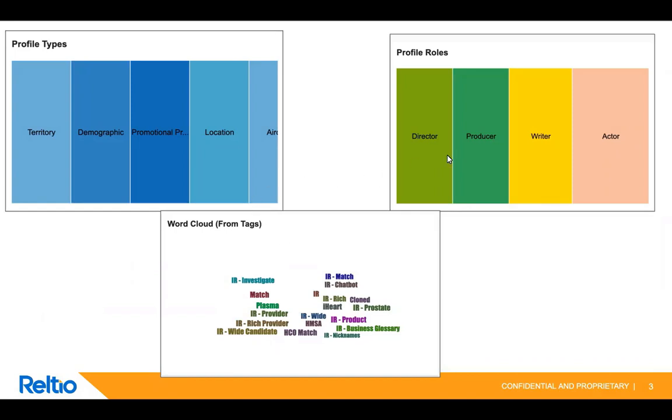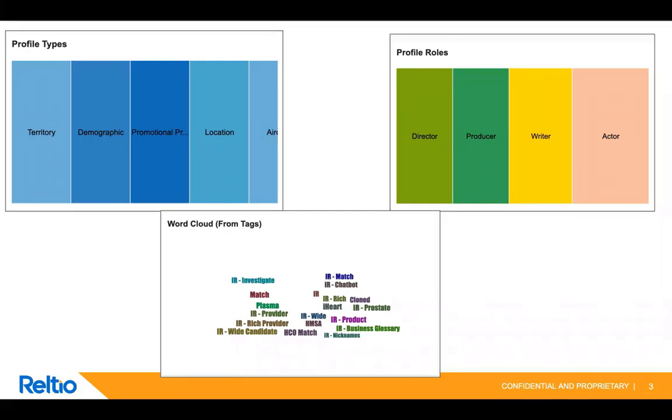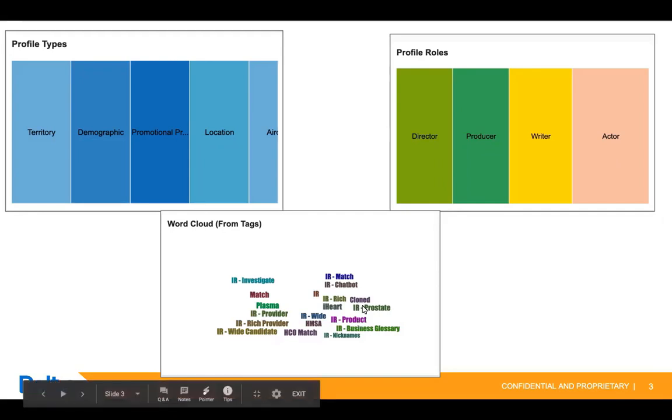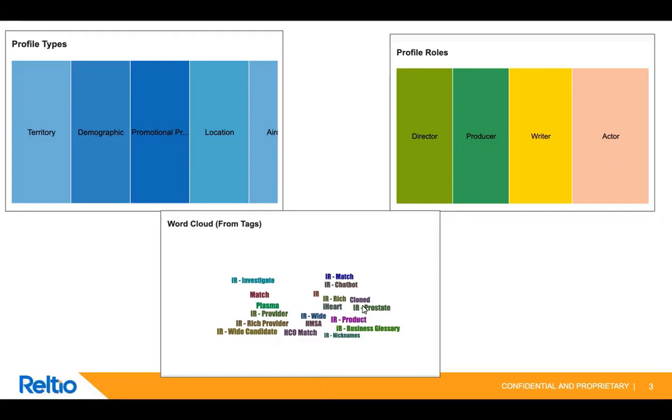Entities by role view and entities by type view facets are tree map charts that display the count of each metric. For example, in case of entities by type view, the map contains the number of profiles of each entity type that are present in the tenant. Entities by tag view is a word cloud chart that displays the tags of all profiles in the tenant.